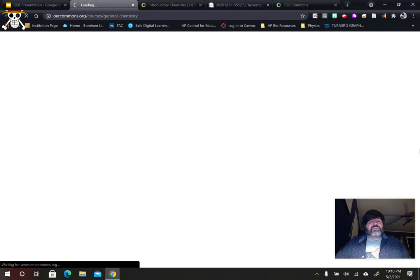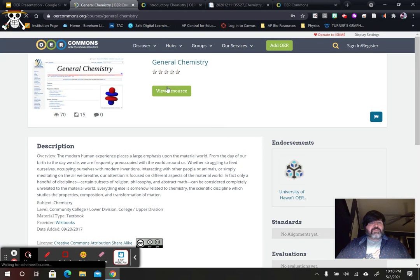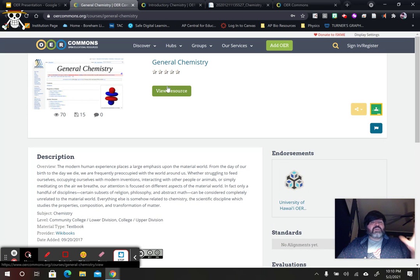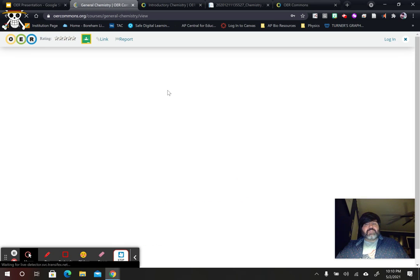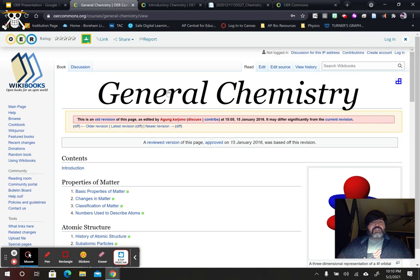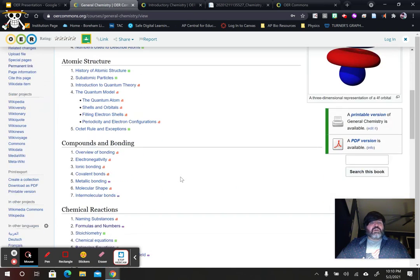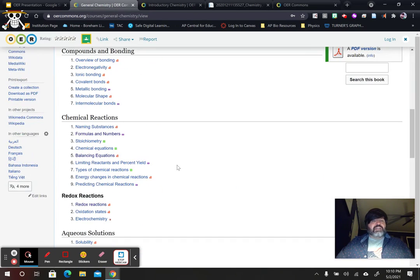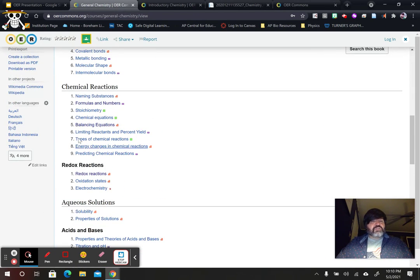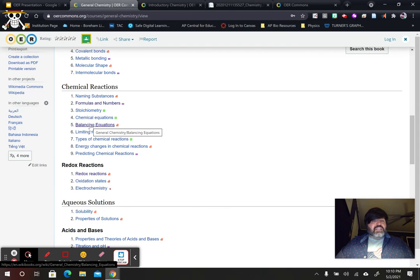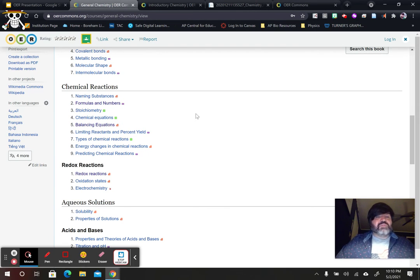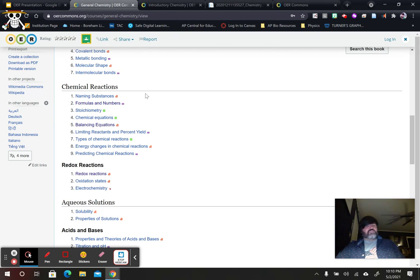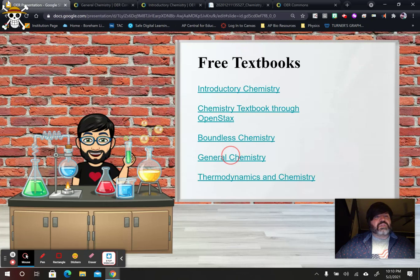General chemistry here is just basically a wiki source. So, it kind of looks like Wikipedia. That's the word. That's the word I'm looking for. So, but it's all pretty much outlined exactly like a textbook. And, so, here's your stoichiometry unit where you're balancing chemical equations, identifying limiting reactants, and percent yield, and the types of chemical reactions. All things that you would normally see in a stoichiometry unit.